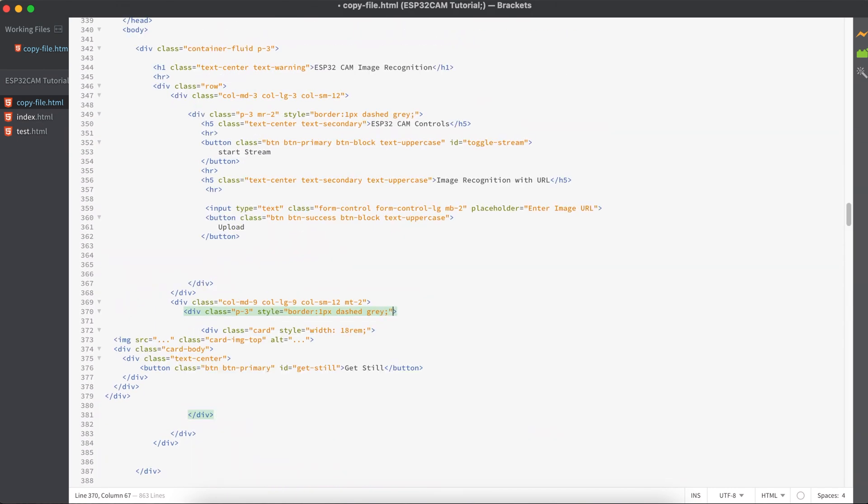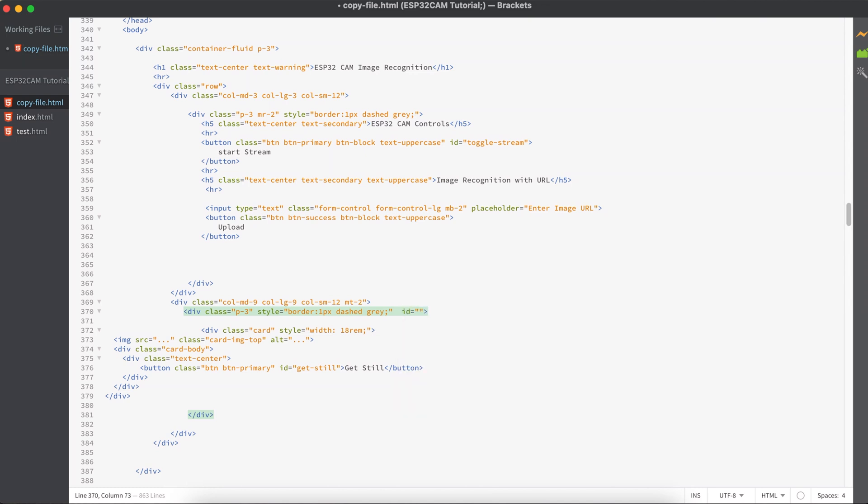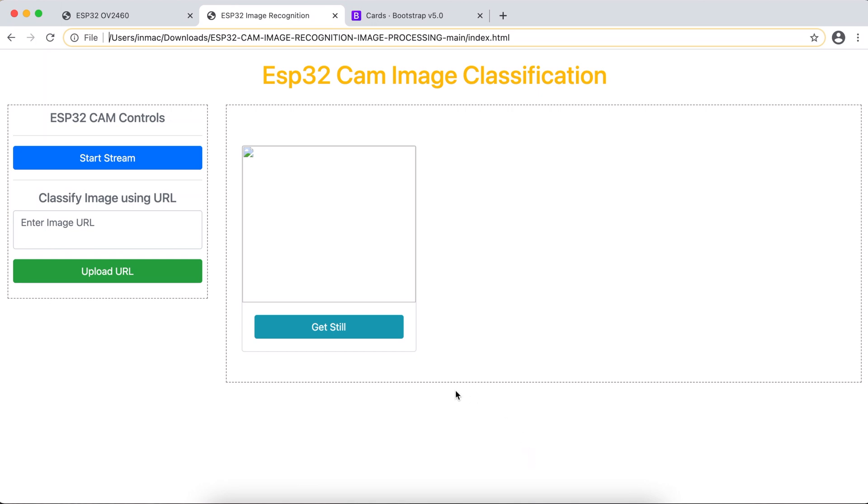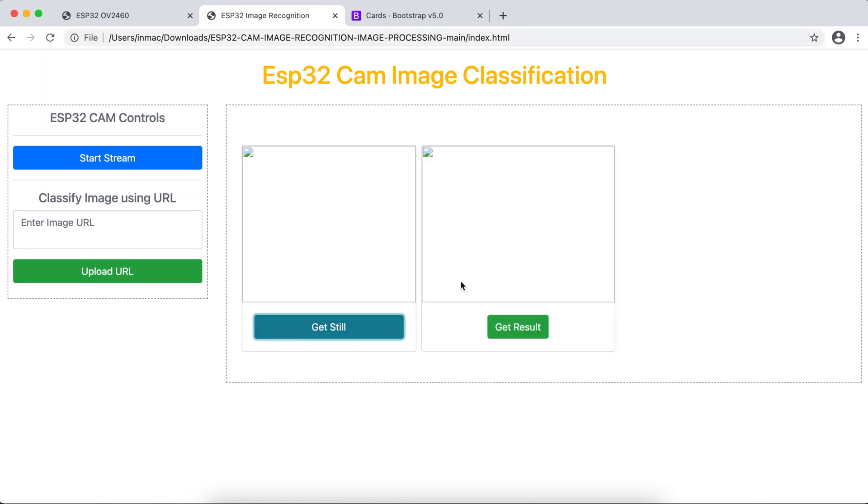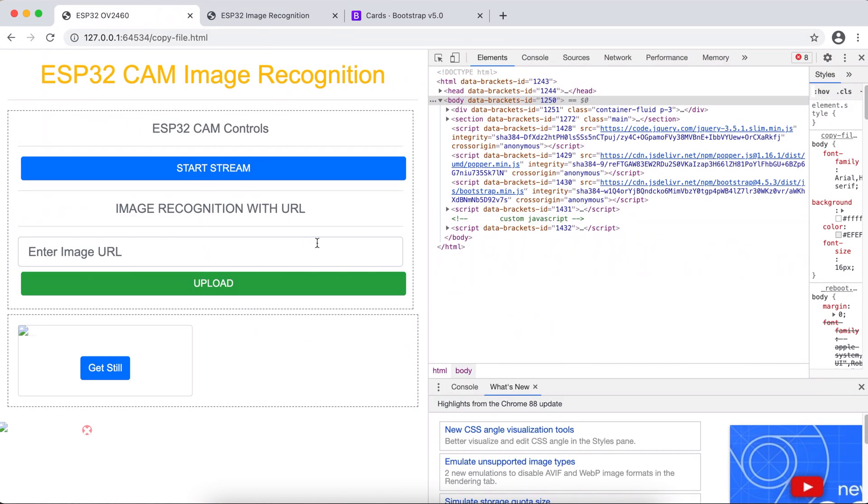We need to give an ID to this one, like we can add it as main container. Now every single time when the user clicks on this button, we need to create a new card like this one.